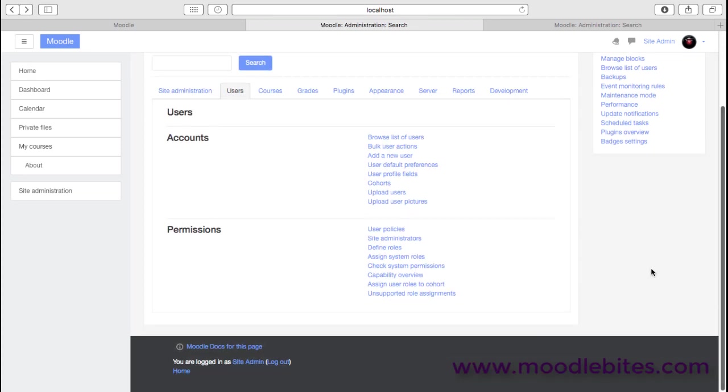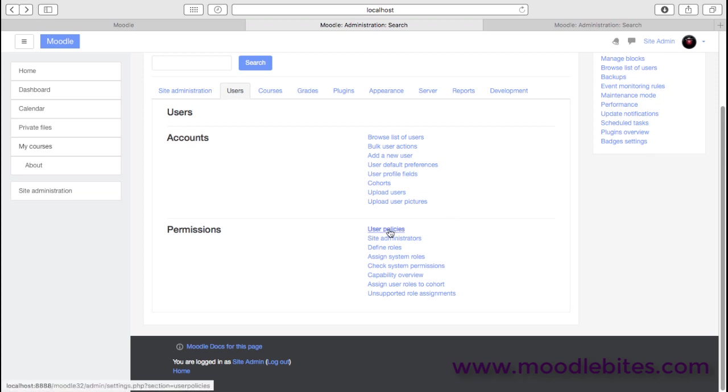Under the permissions, I'm just going to pull out a few of the most important areas here. Permissions is one of the most flexible and yet also potentially confusing areas for Moodle administrators, particularly new administrators.